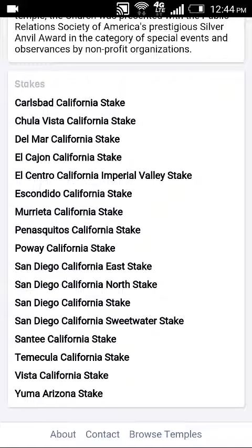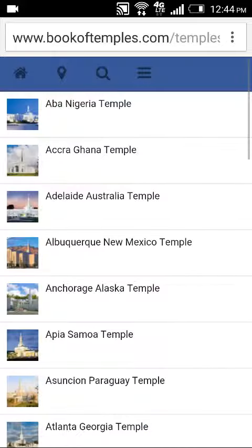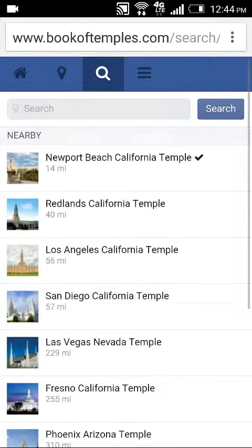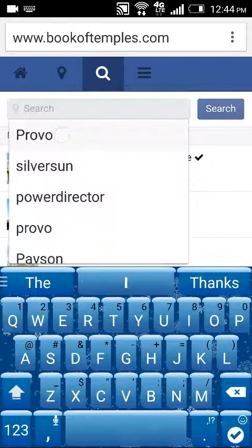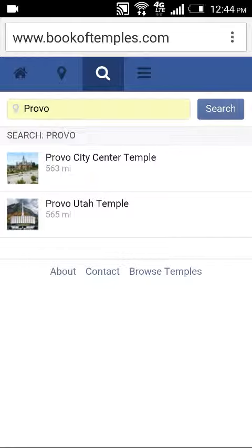We can browse all the temples here at the bottom of the screen by tapping Browse Temples and get an alphabetical list. However, if we use the search icon at the top of the screen, we can type in a specific temple, such as Provo, and search, and we'll see two results here for the Utah temple and the city center temple. Here you can select either one and perform any ordinances and check-ins and pictures as you would in any other dialog.